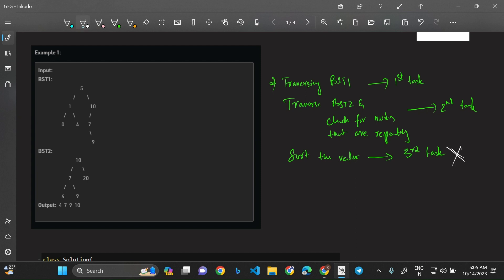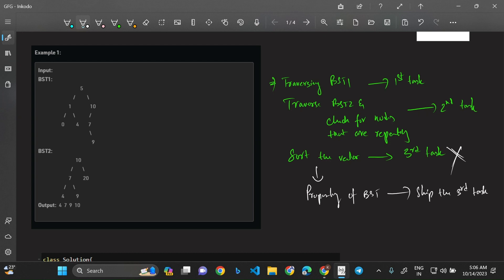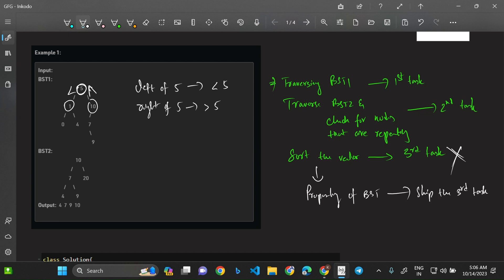However, we will eliminate the sorting step. We will skip the third task entirely — we won't need to sort the vector. The output vector will already be sorted because of the traversal we'll be doing, using the property of BST. The BST property is: for any particular node, all values to its left are less than it, and all values to its right are greater than it. This applies to every node in the tree.